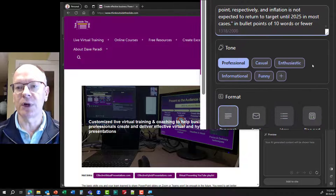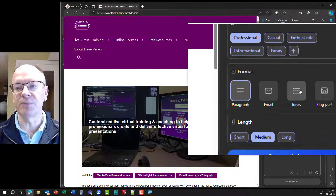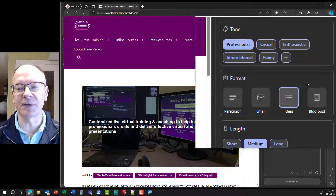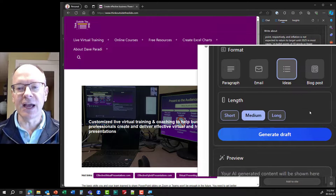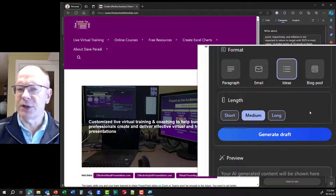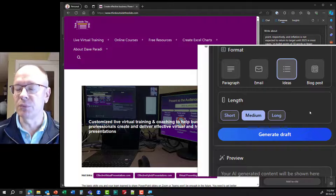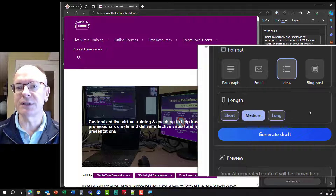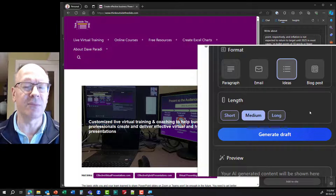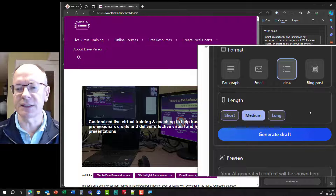The tone I want to leave as professional. The format I want to put as ideas, because that puts it in bullet points. And the length I want to be medium. Why don't I do it short? Because short is going to give me only a few bullet points. I want sort of a medium amount of bullet points, and then I'll decide what I want.